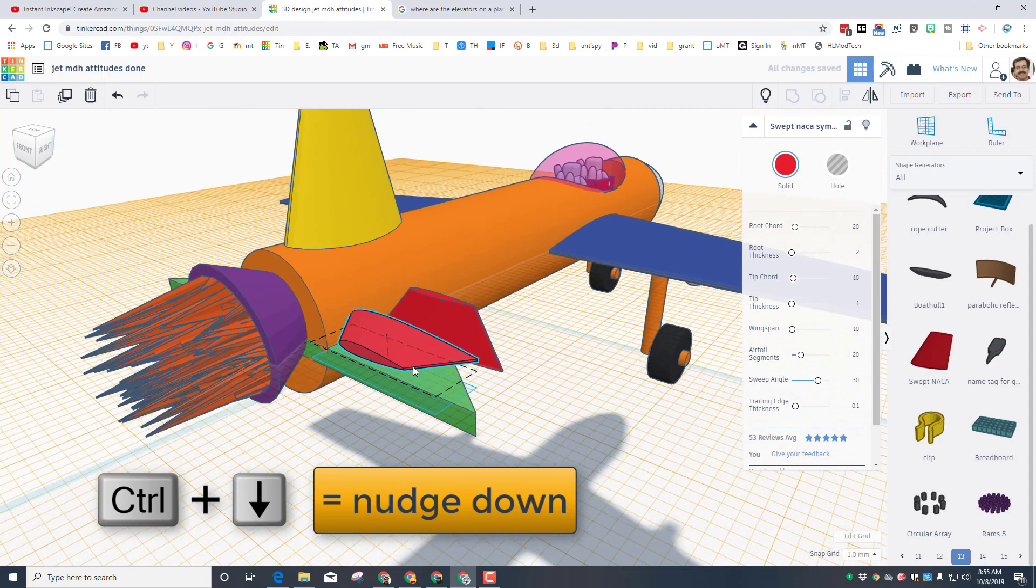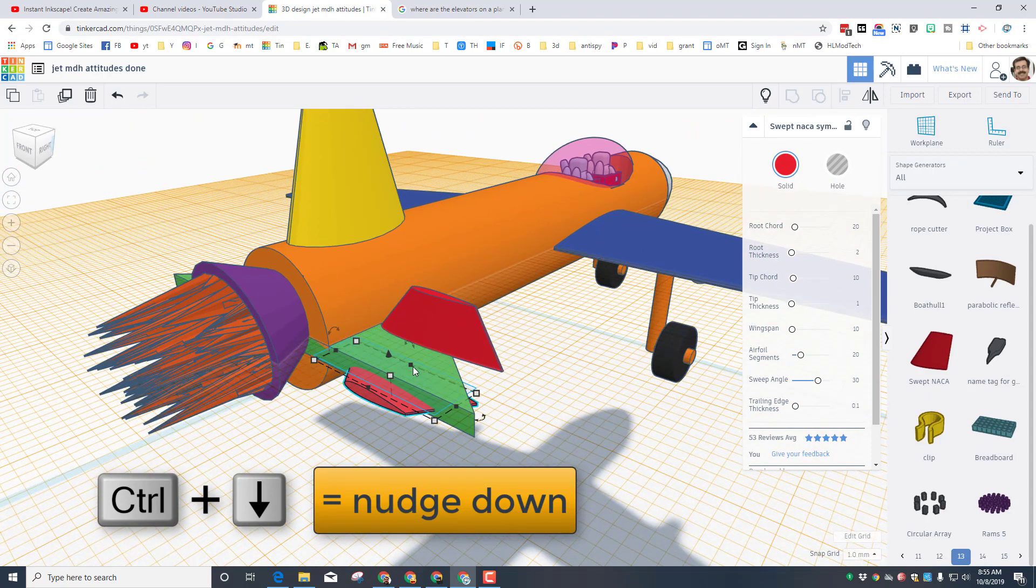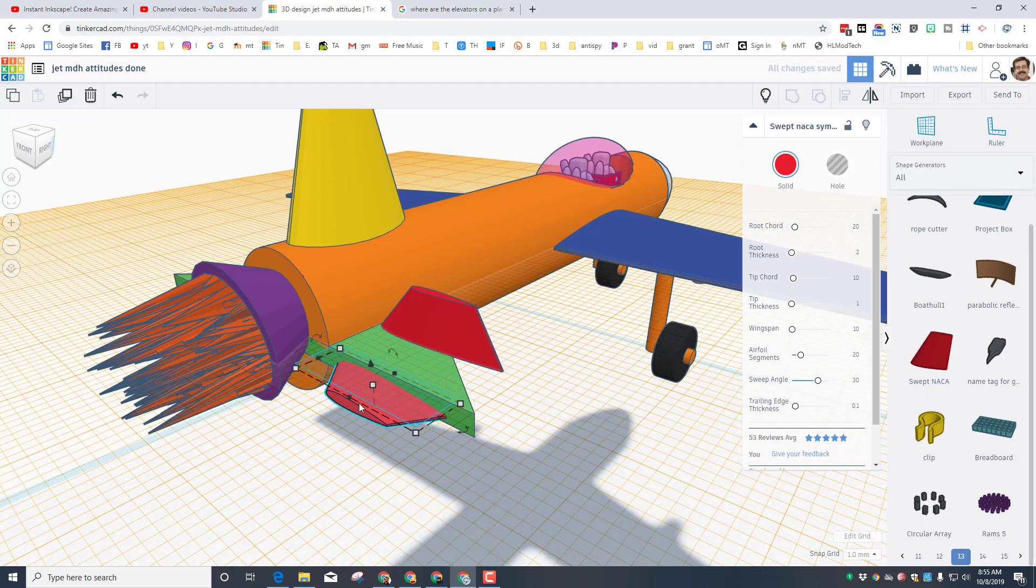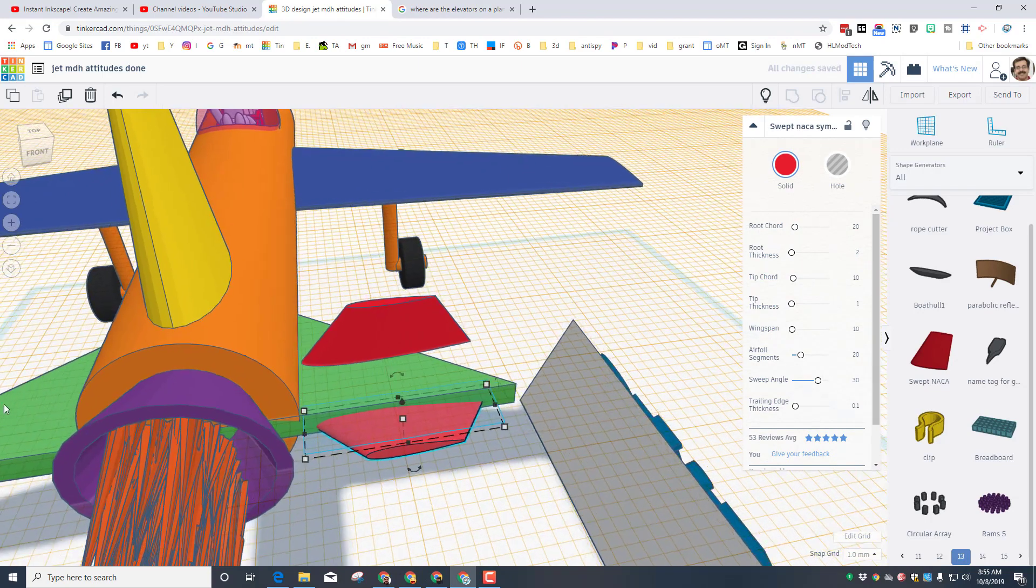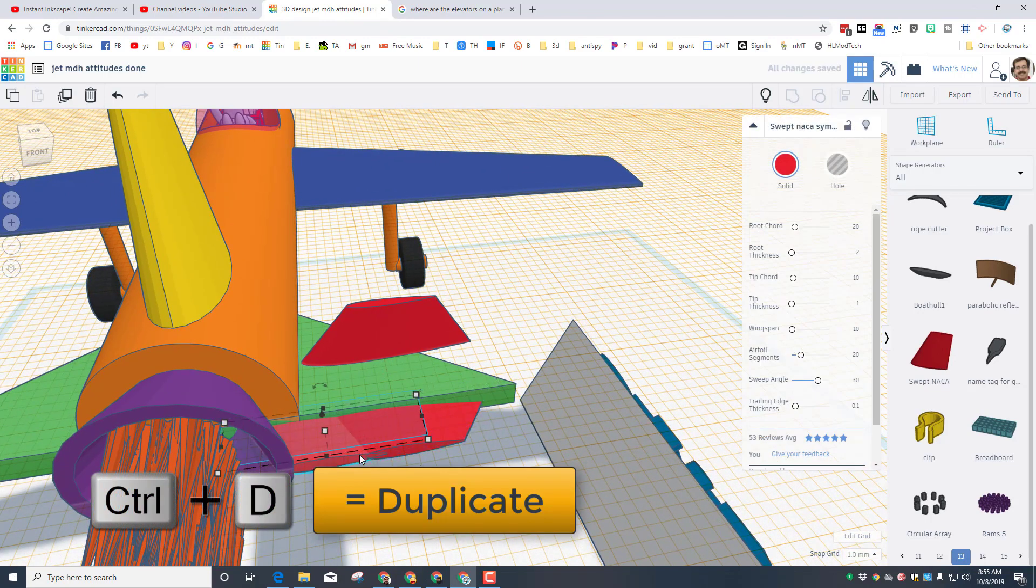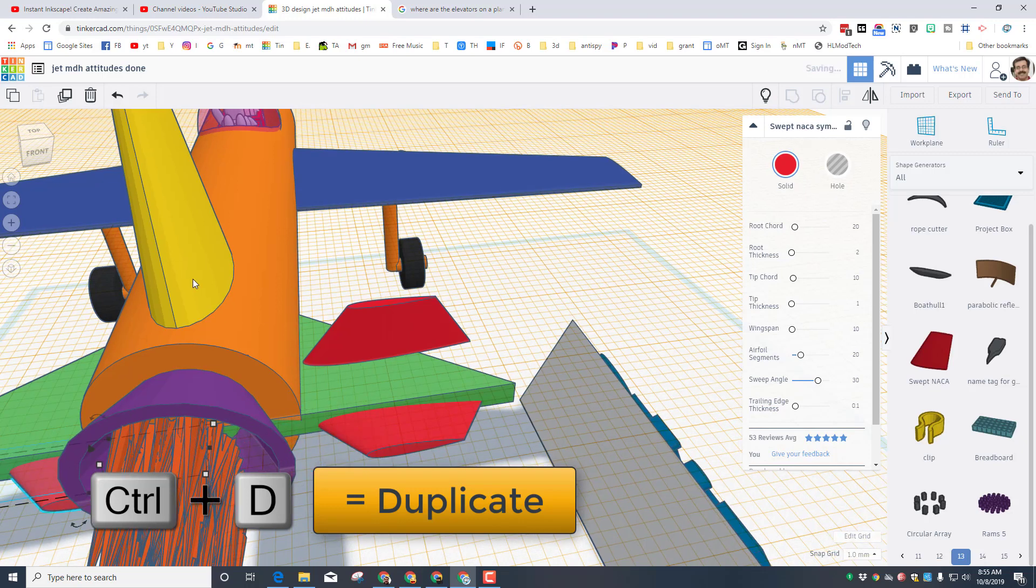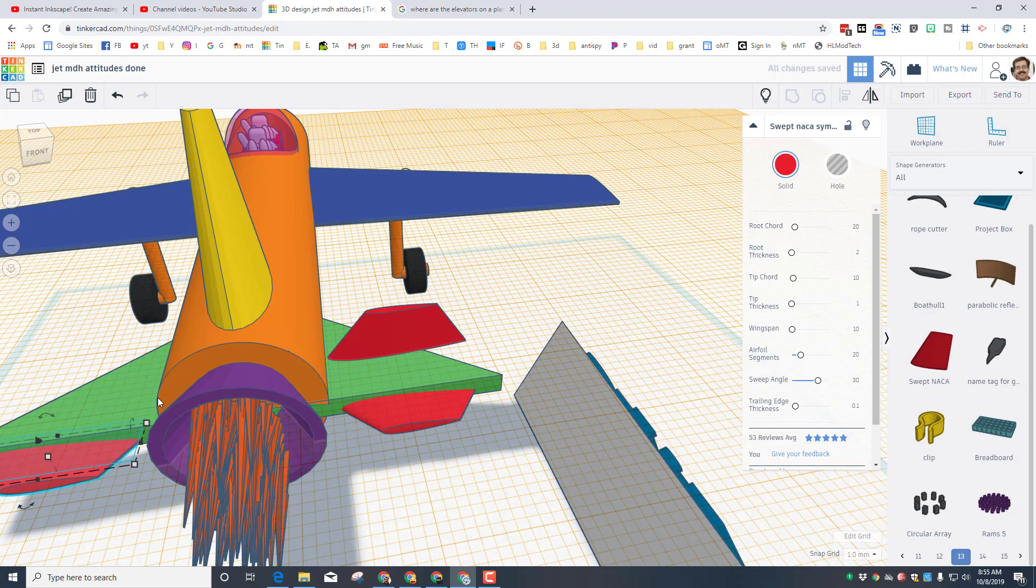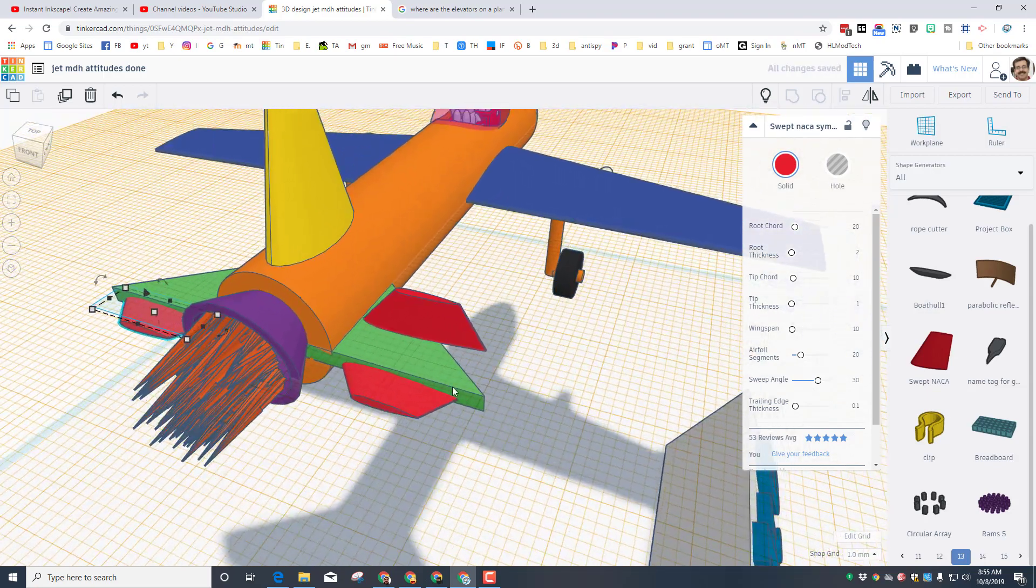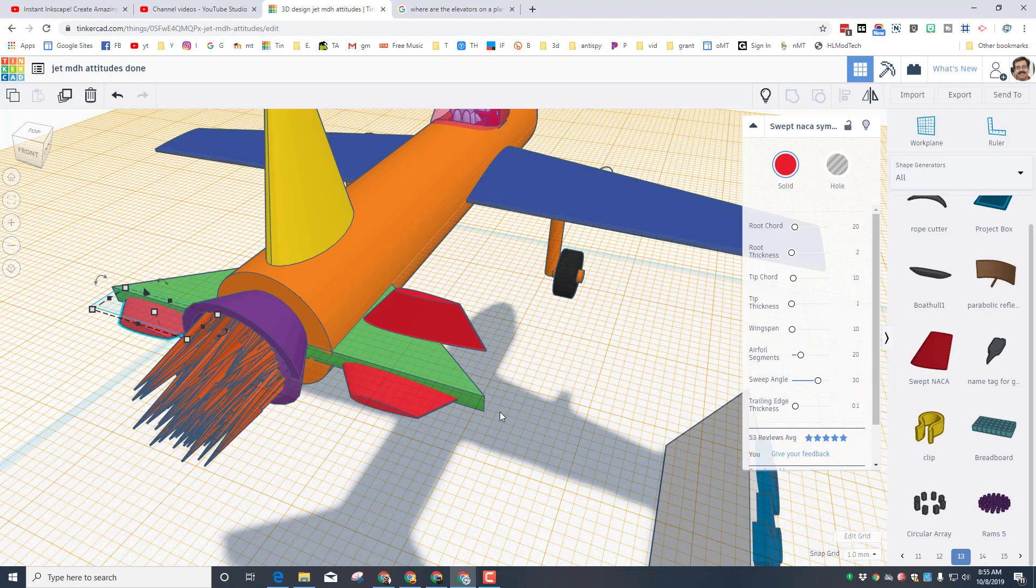So now I can do control down arrow to lower it so it's in the wing. And when I bring it out that would be my control flap for that elevator. I want a second one on this side since I've got it oriented that way. I'm going to just do control D and use the arrows to move it across. And this way we can have the elevators on our plane which would control the pitch of the aircraft.